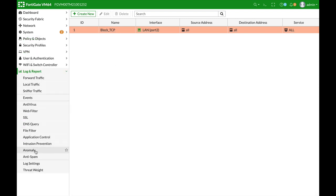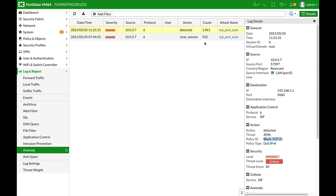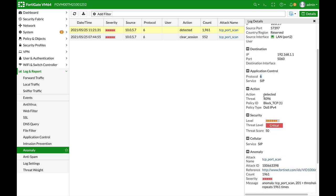There it is we can see that the action is detected. I've actually used the clear session which is the block but now the action is detected it is monitored so we can see this source we can see the destination we can see the type which is TCP that is the number of the protocol itself the action is detected that's the threat level which is critical and so on.